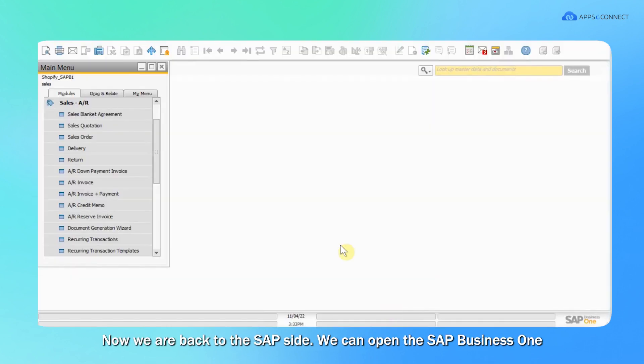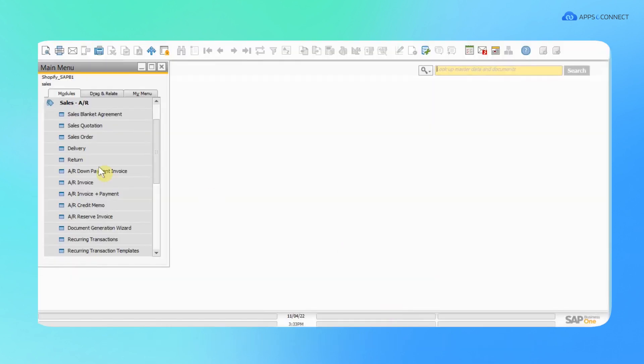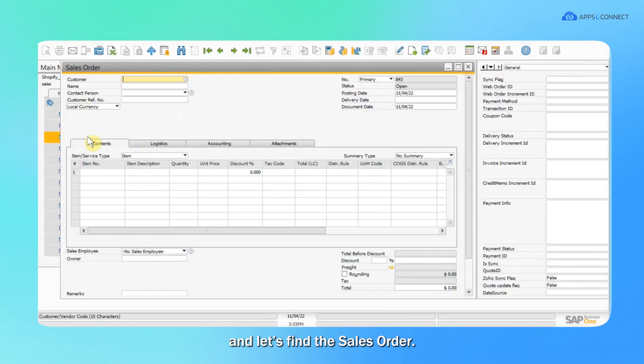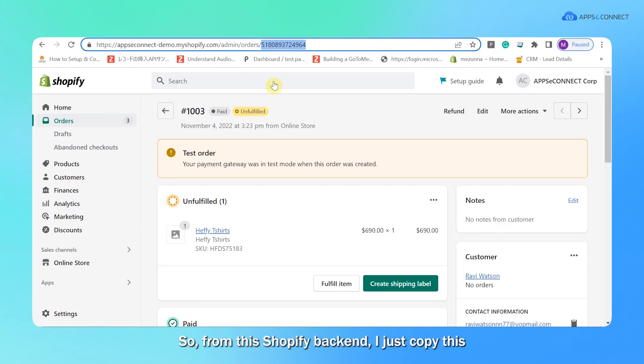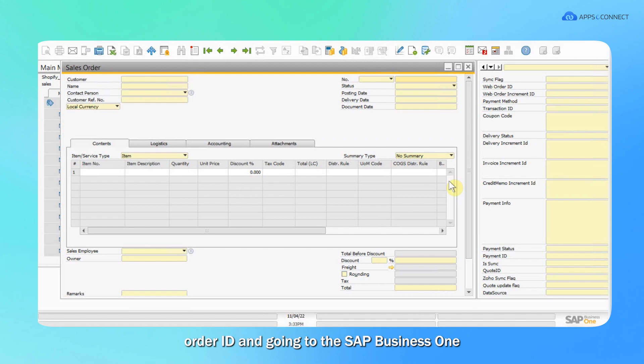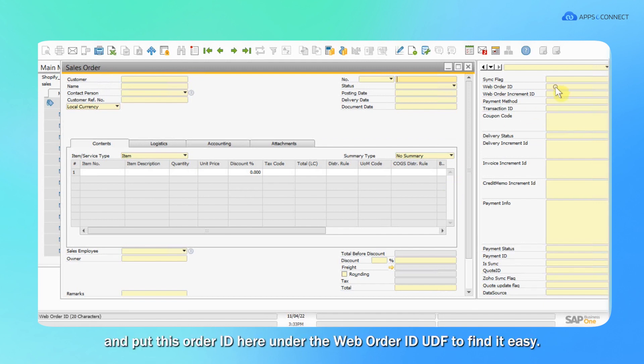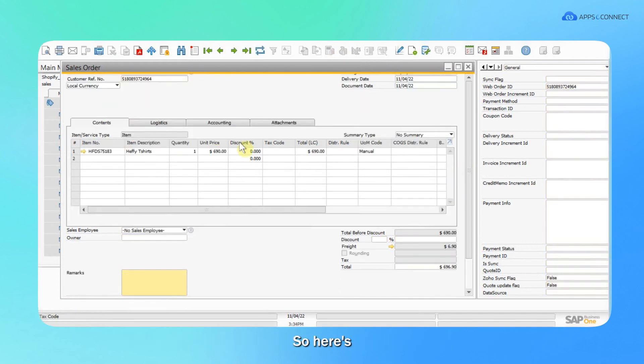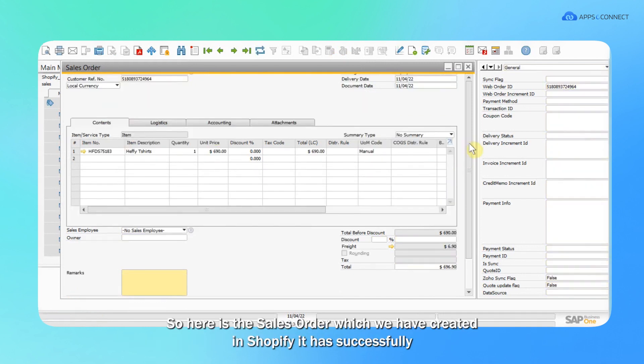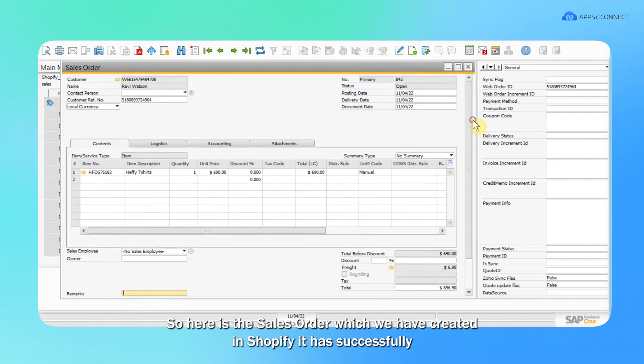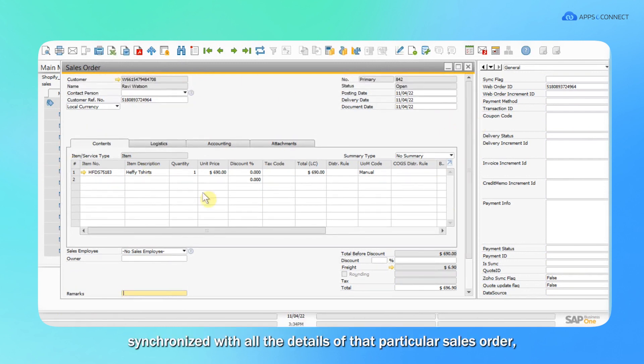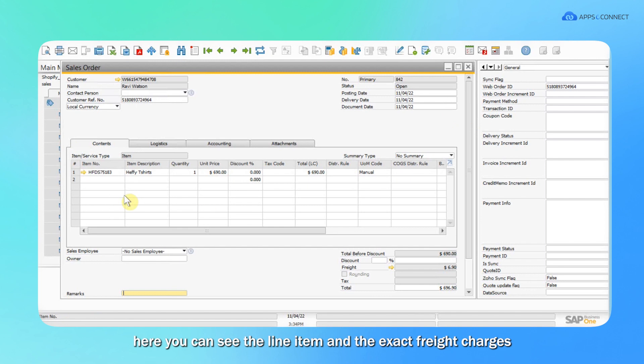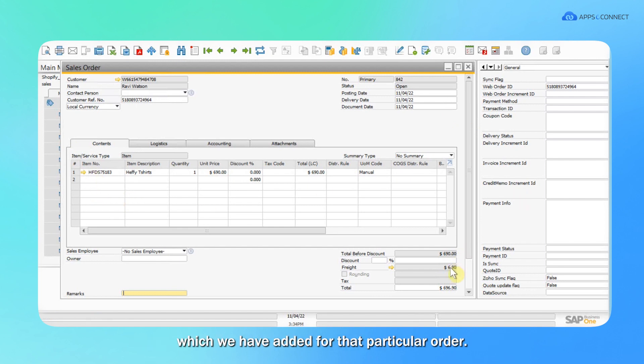Now I'm going to open SAP B1 and let's find the sales order. From the Shopify backend, I just copy this order ID and go to SAP B1 and put this order ID here under the web order ID UTF to find it easily. So here is the sales order which we created in Shopify. It has successfully synchronized with all the details of that particular sales order. Here you can see the line item and the exact rate charges which we added for that particular order.